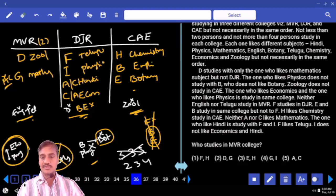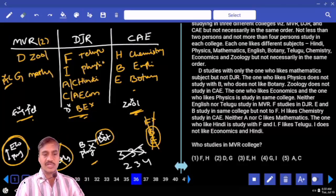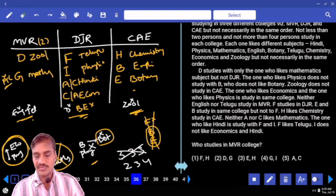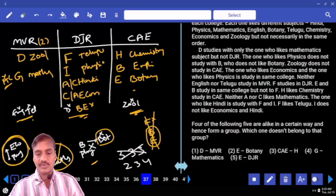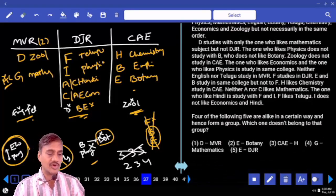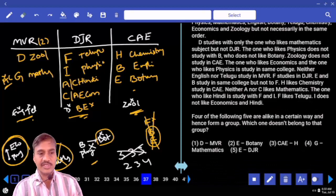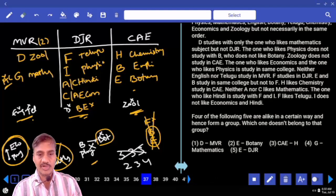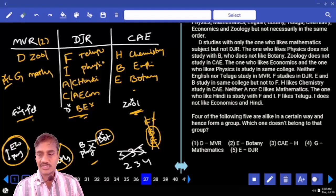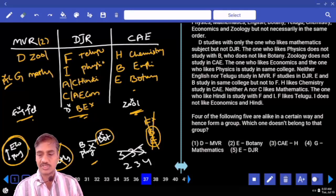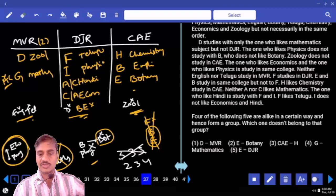This is the final arrangement. Who studies in MVR college? MVR has D and G. That is choice 2 for question 36. For question 37 — four out of the following five: D is in MVR — definitely true. E likes botany — yes. H is studying in CAE — true. G likes mathematics — also true. E is in DJR — that is definitely false. So choice 5 is the odd one out.